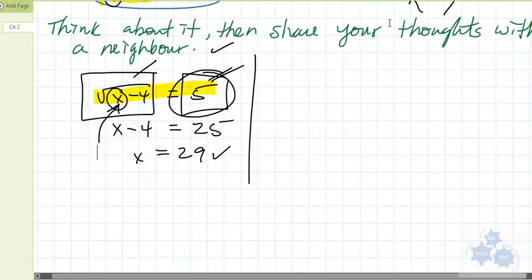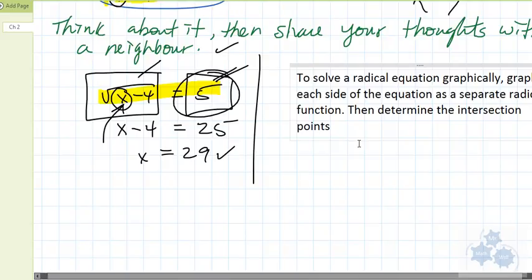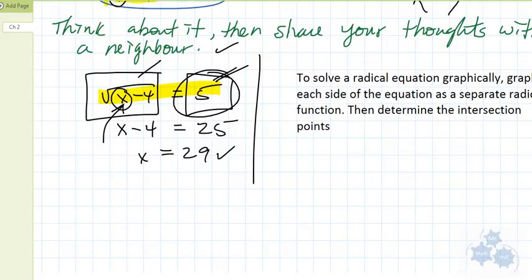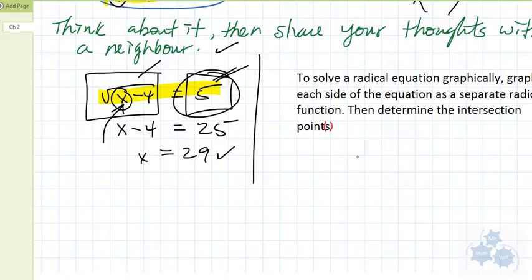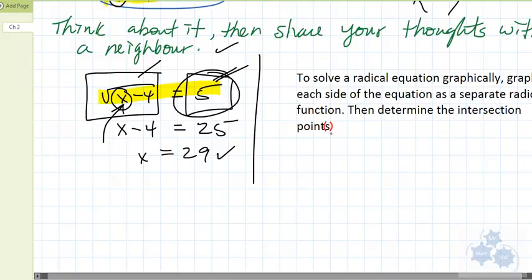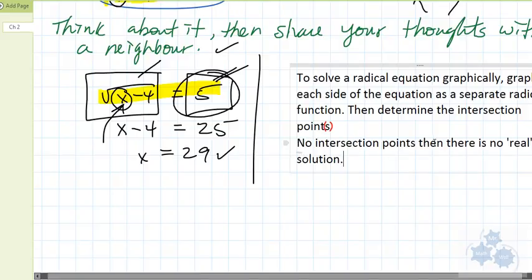Let's write down what we just did as notes. To solve a radical equation graphically, we graph each side of the equation as a separate radical function, then determine the intersection points. If there's one intersection point, there's one solution. If there's more than one intersection point, we could have more than one solution. If there are no intersection points — for real, none — then there's no real solution.